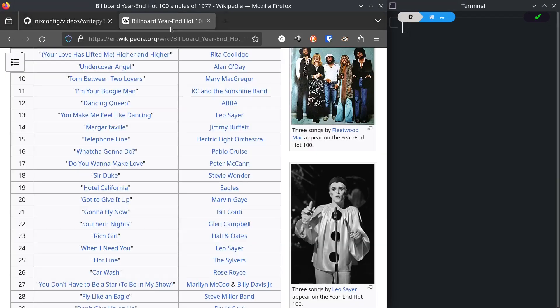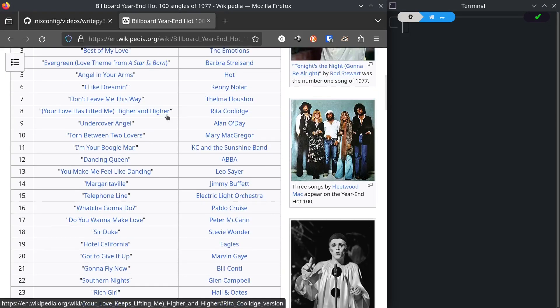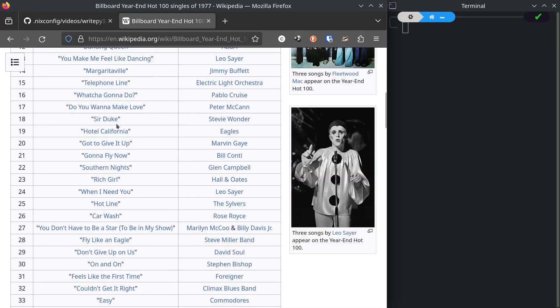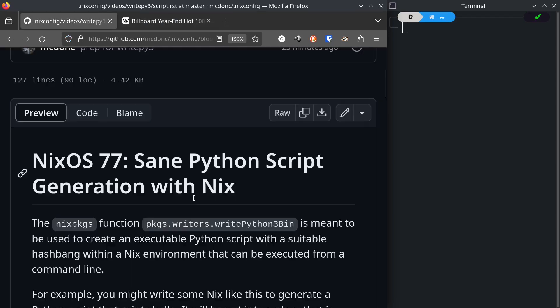What the Hits Were in 1977. Welcome to the hotel, California.